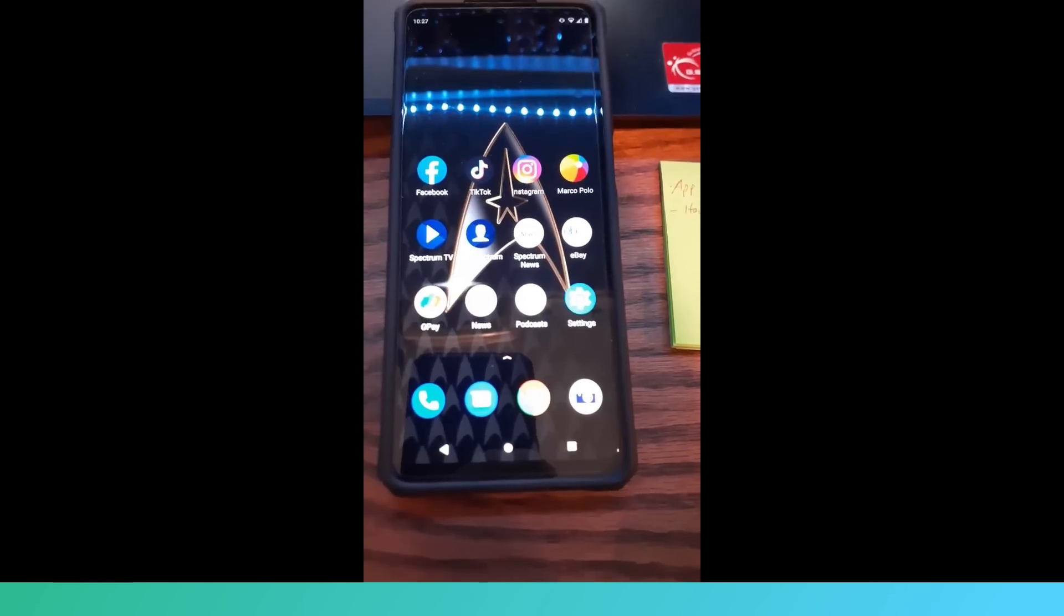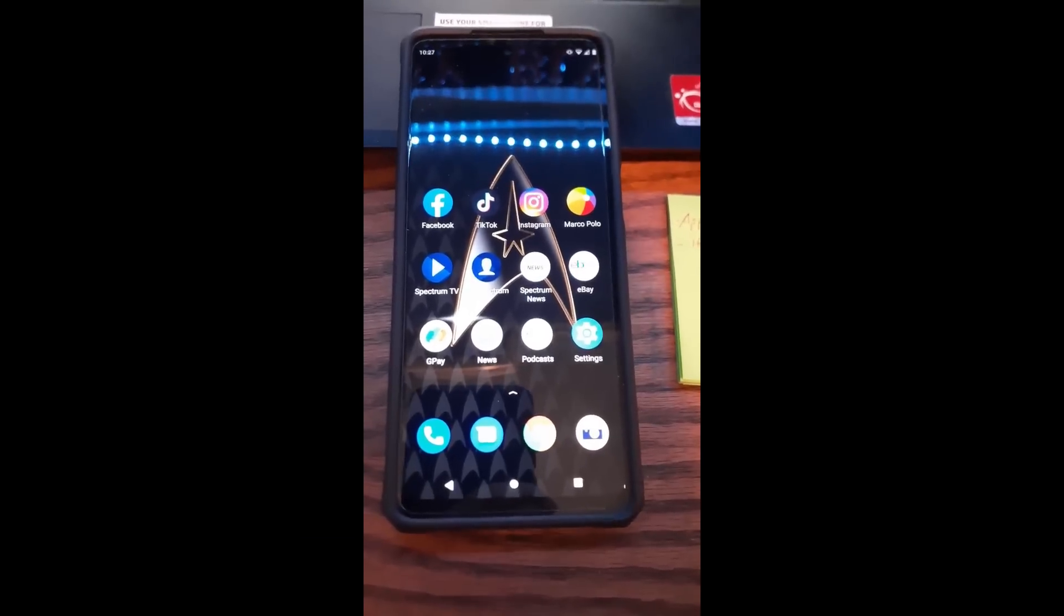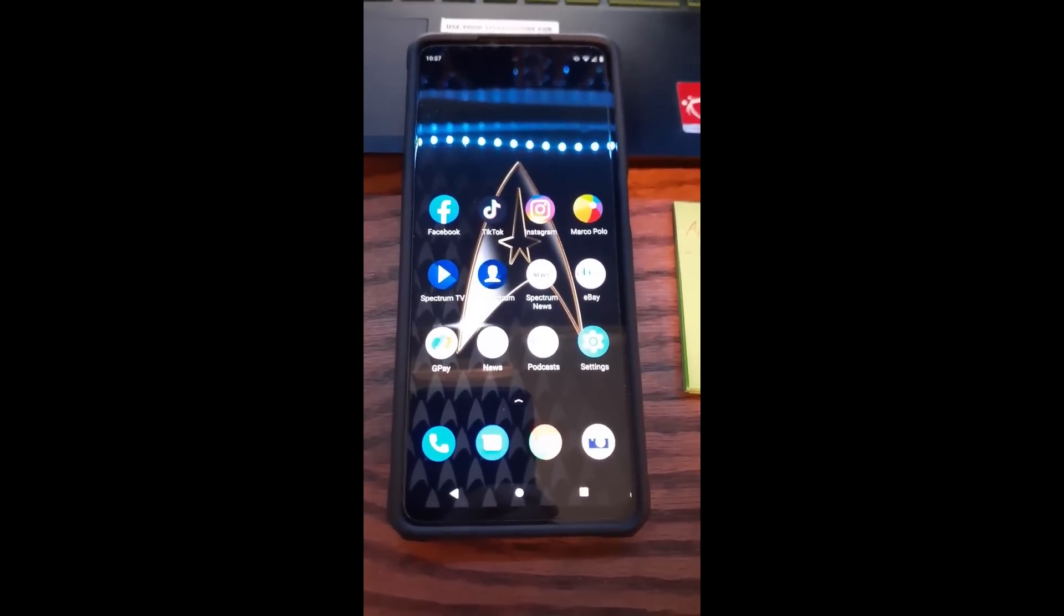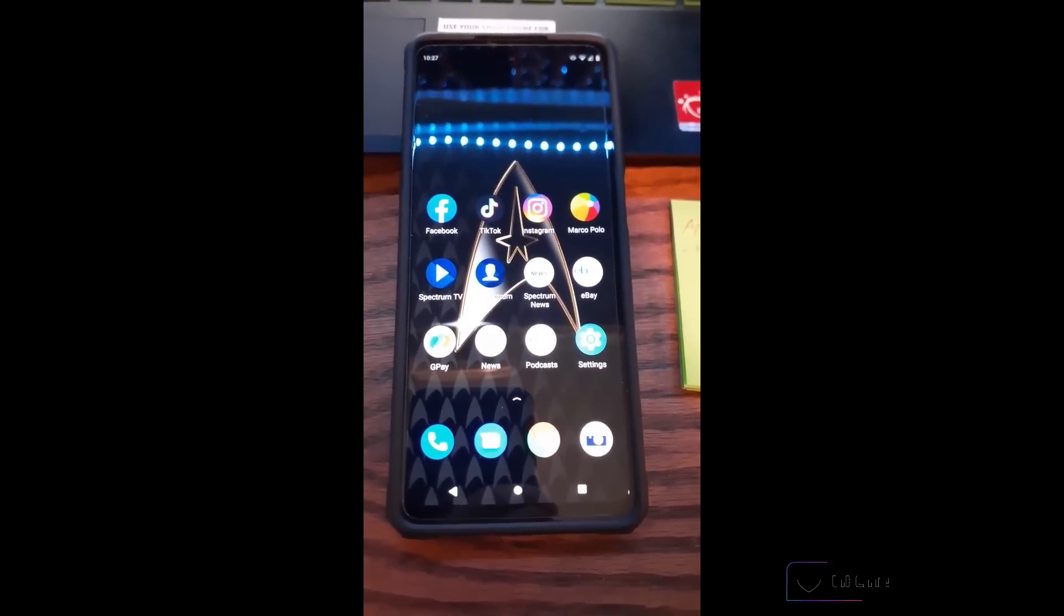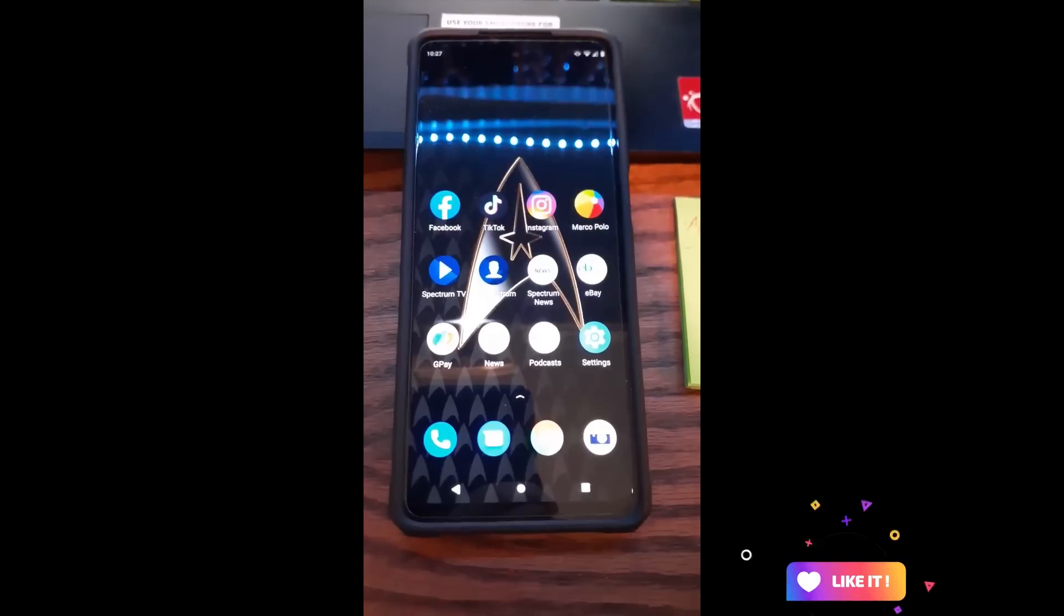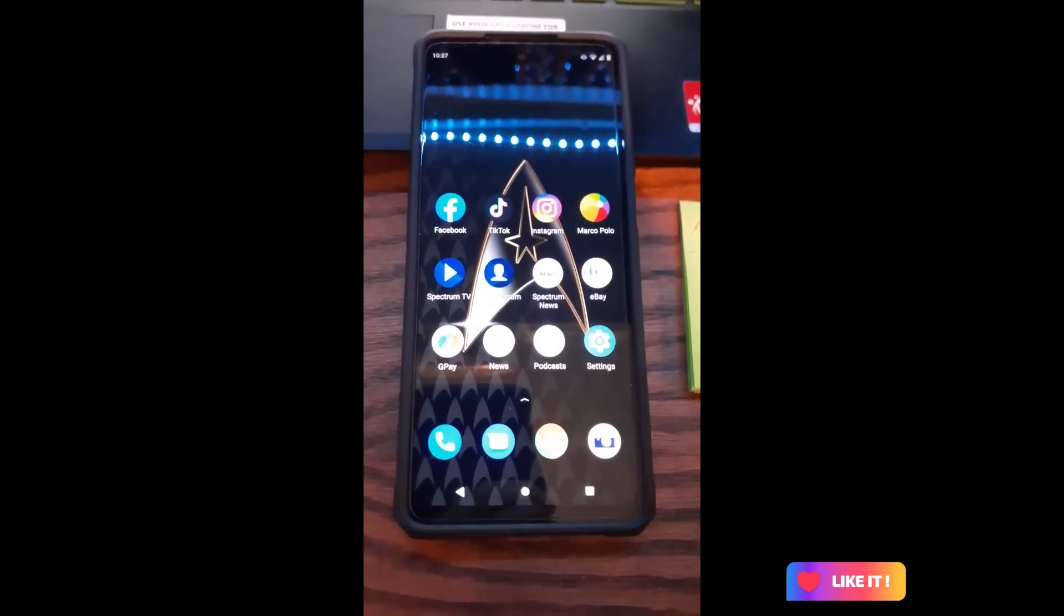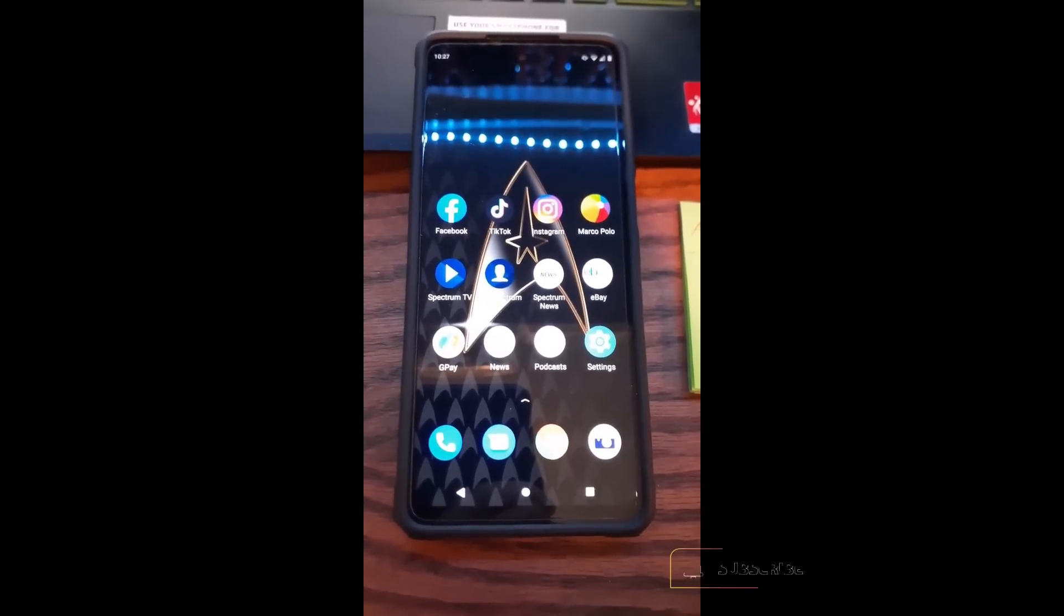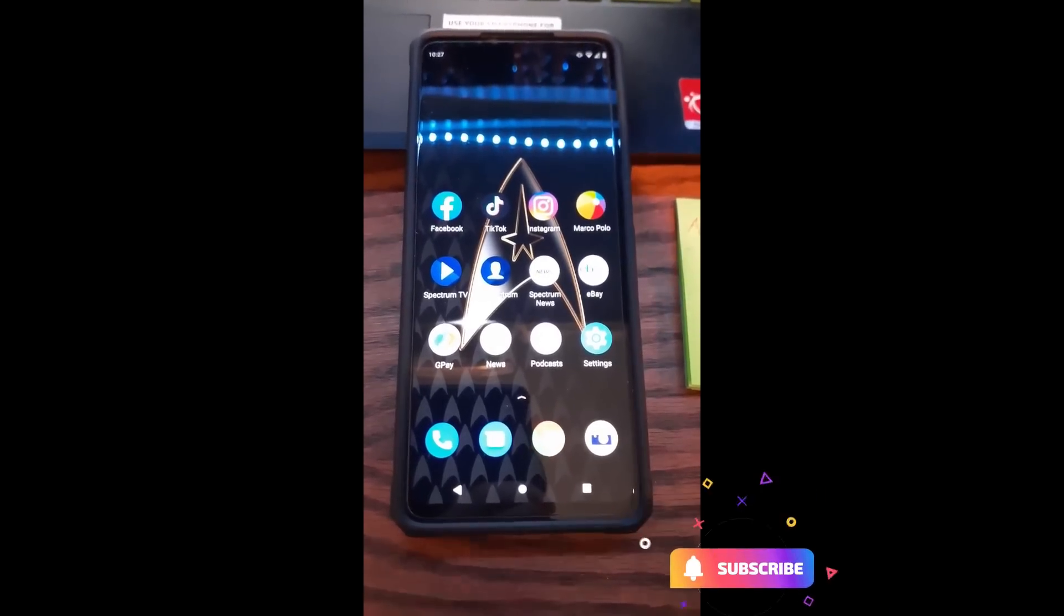Hi, this is Jason with Dave's Computer Tips with another how-to video for you. This one's on how to delete search history on your Instagram account. I'm gonna show you how to do that here in this video.